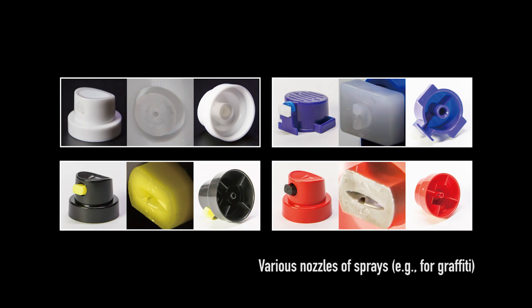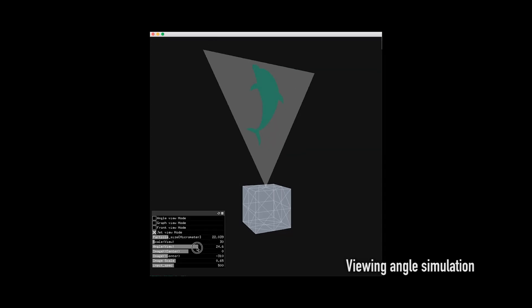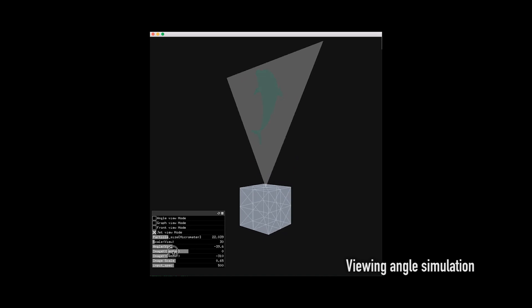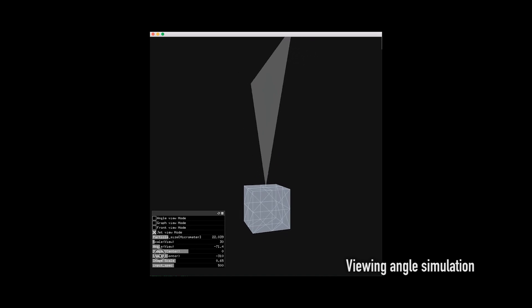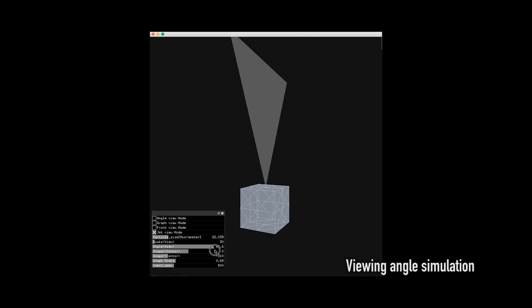We also consider combinations of nozzles and sprays. By simulating scattering of aerosol distribution and evaluating combinations of nozzles and sprays, we present a design method for our display.